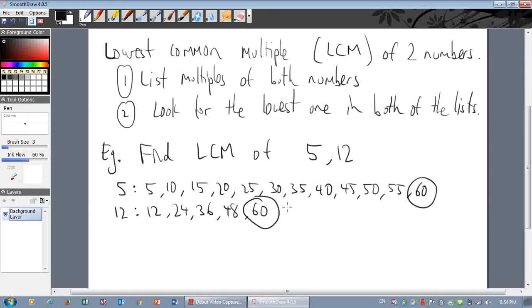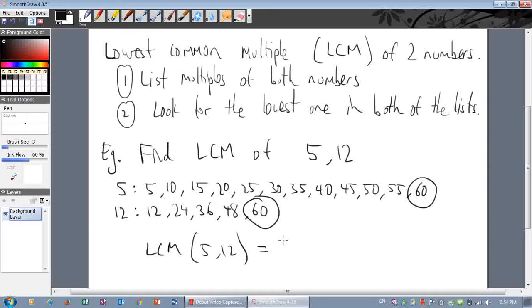Sixty is the first number that appears in both of those multiple lists. So the LCM of five and twelve is equal to sixty — the lowest common multiple. Common means it's in both of the lists, lowest because it's the lowest number that works, and multiple.